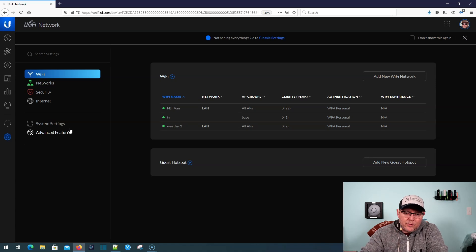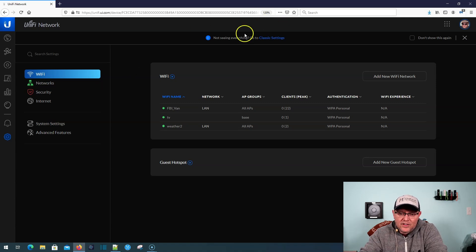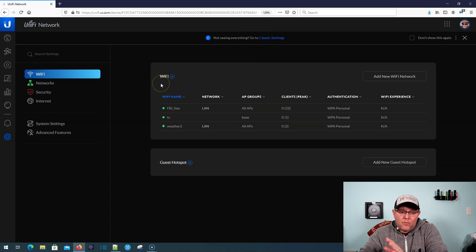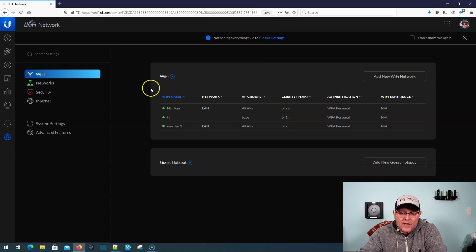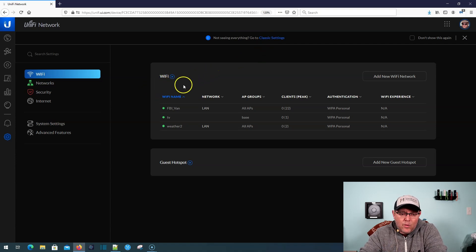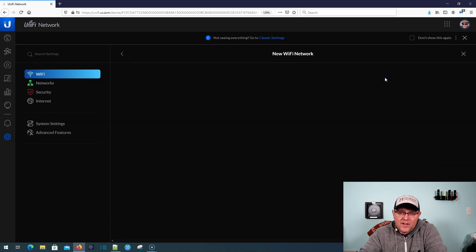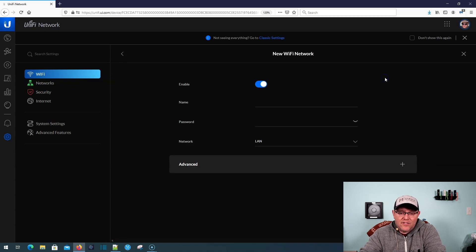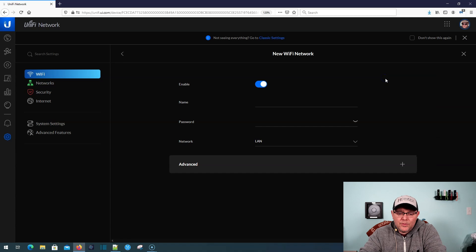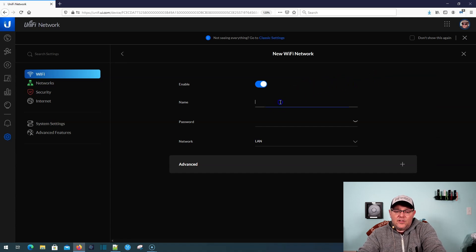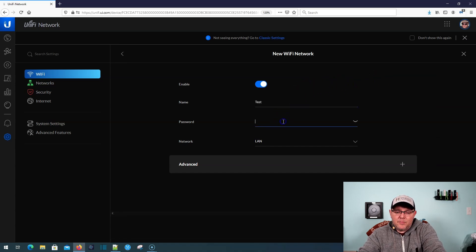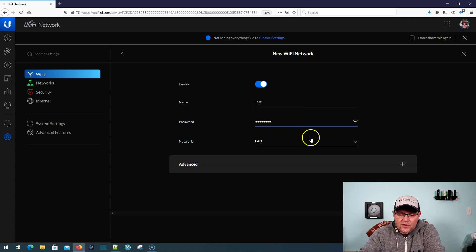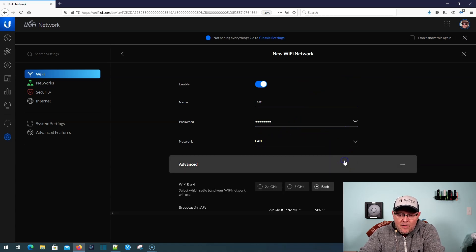Even Ubiquity right here says not seeing everything, go to classic settings. But we are in the new settings, and what we're going to do is go to WiFi, and we're going to add a new WiFi network. Now they've added some really cool things here. For this, we're just going to call it test, and password is going to be test test. Network is going to be LAN.